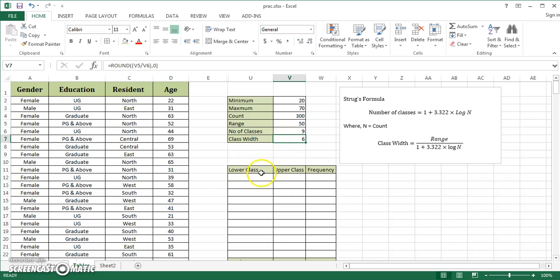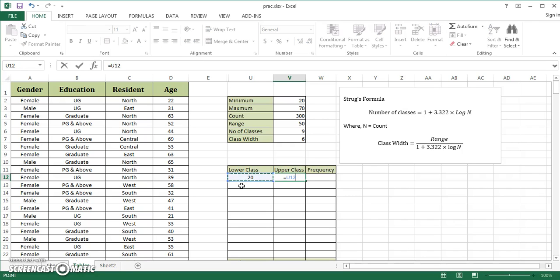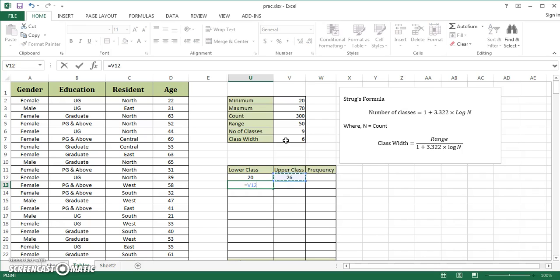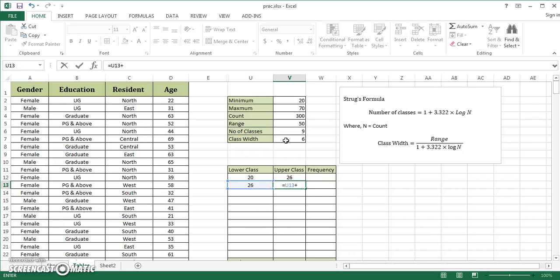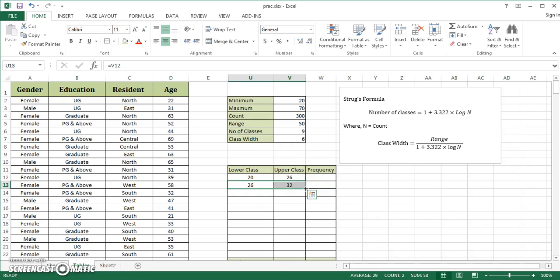Here I'll use the minimum value again. Lower class should start from 20. My upper class equals my lower class plus my class width. I'll use it throughout, so I freeze it using F4 key. First class is 20 to 26. Next class starts from 26, and this class is 26 plus the class width, freezing it again.